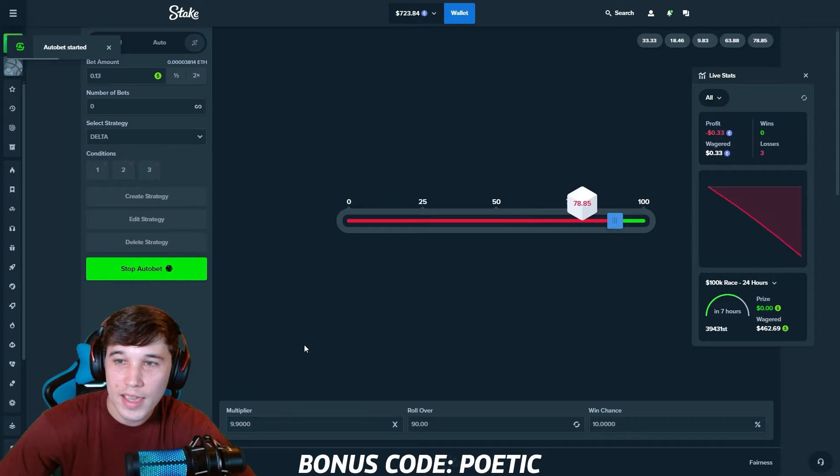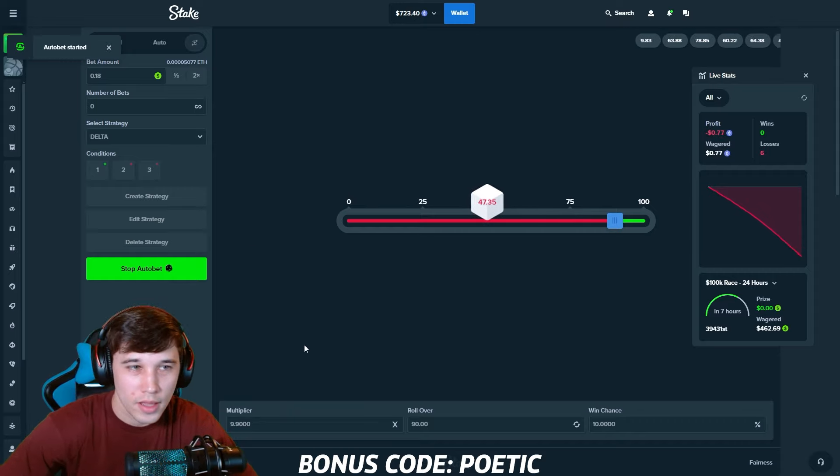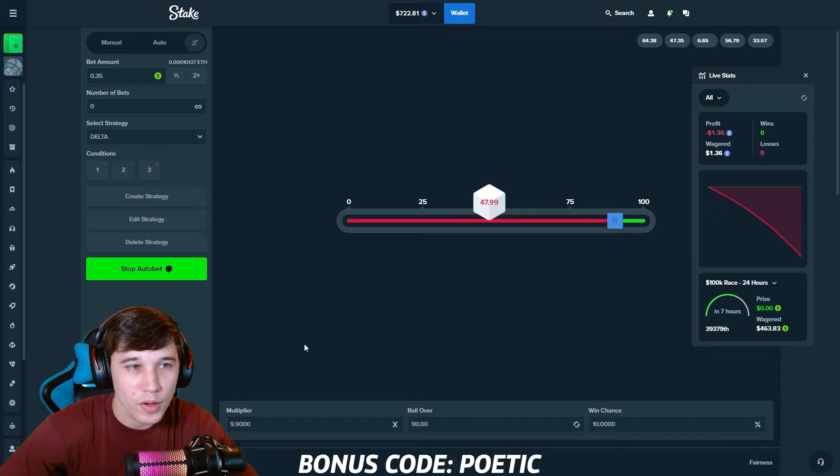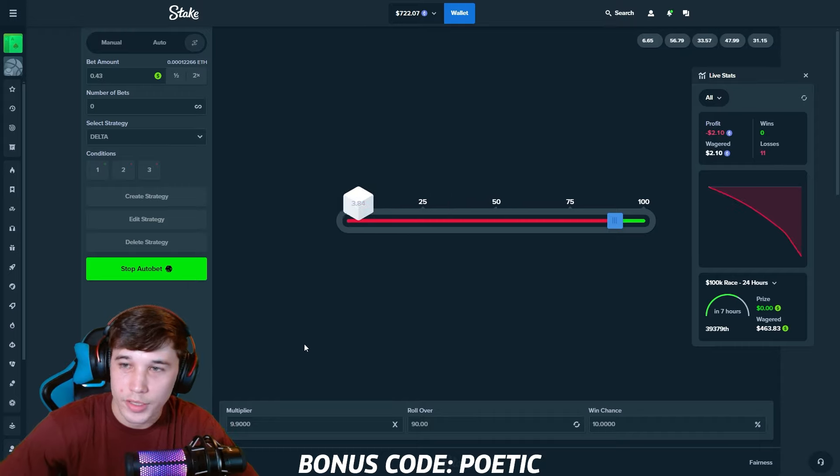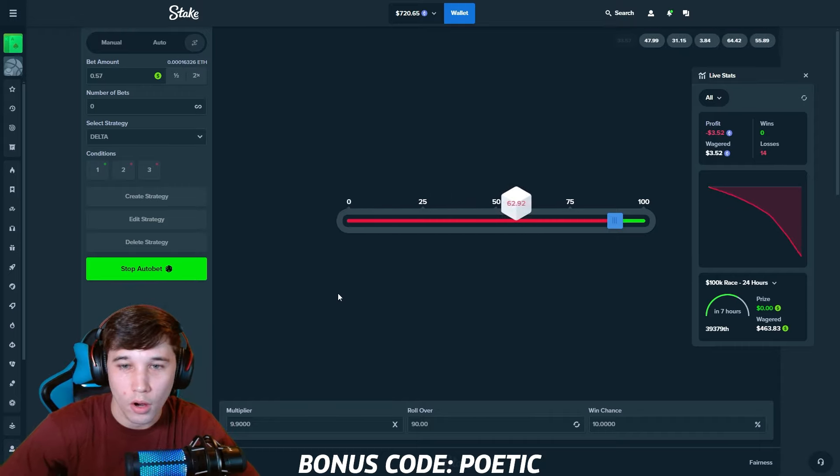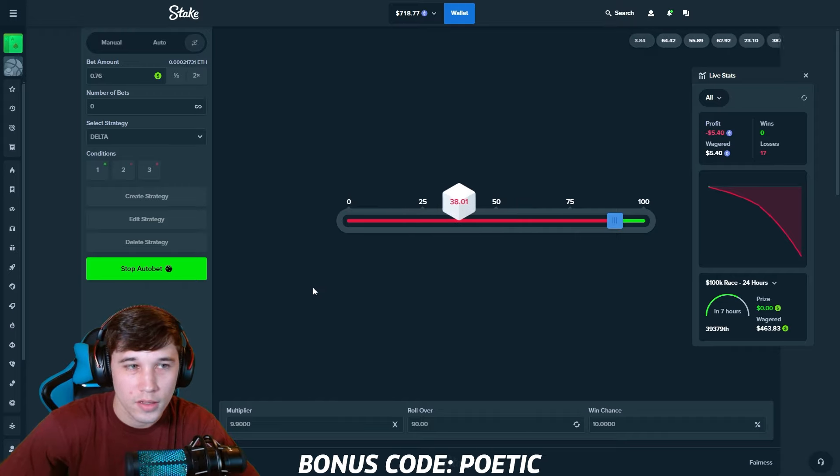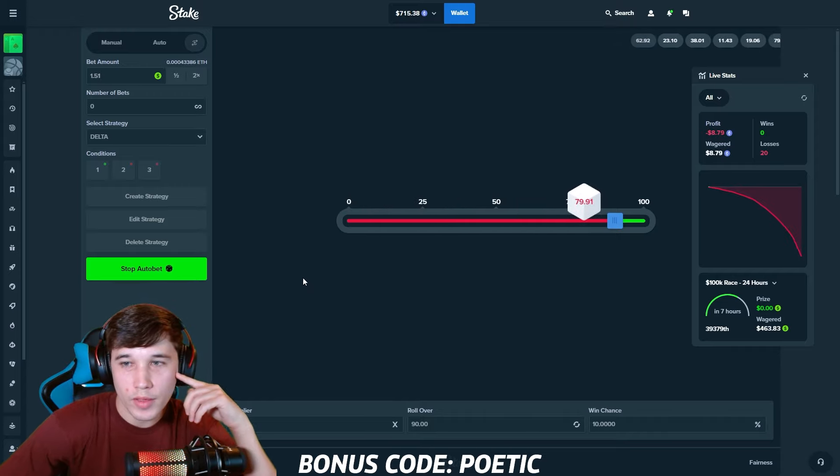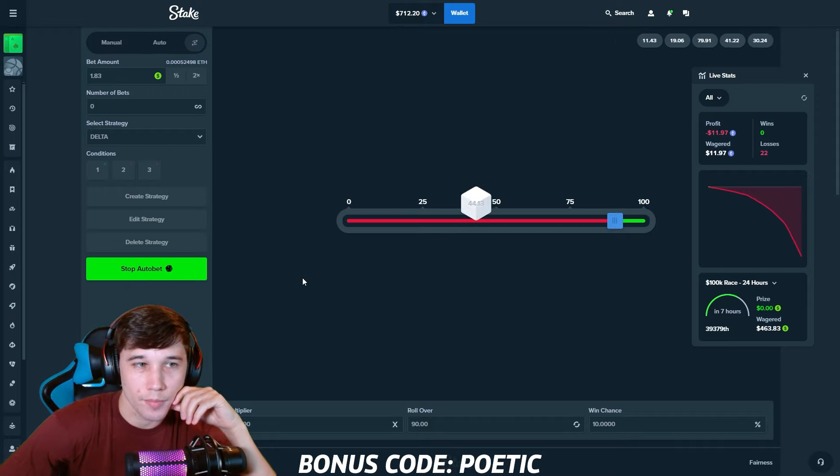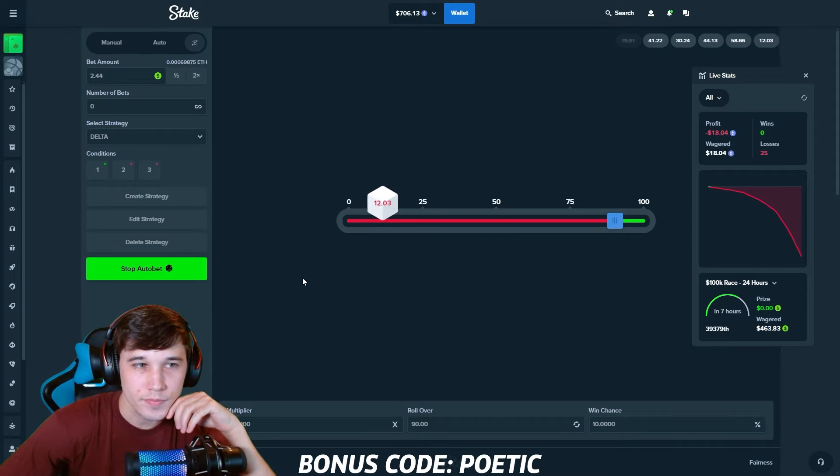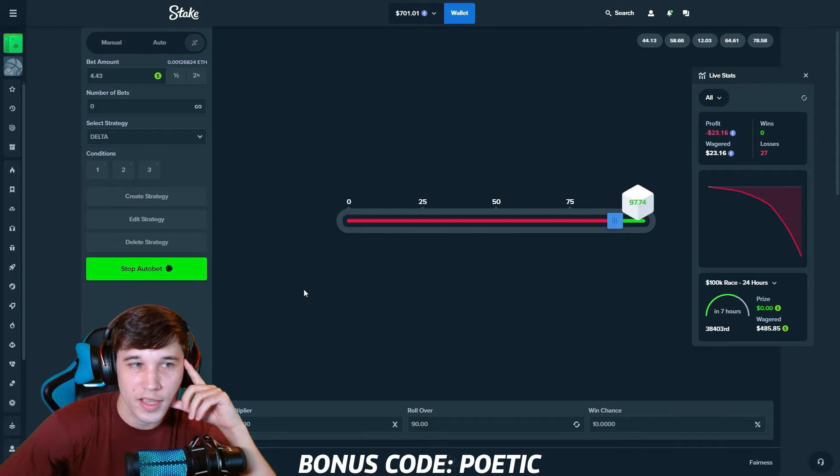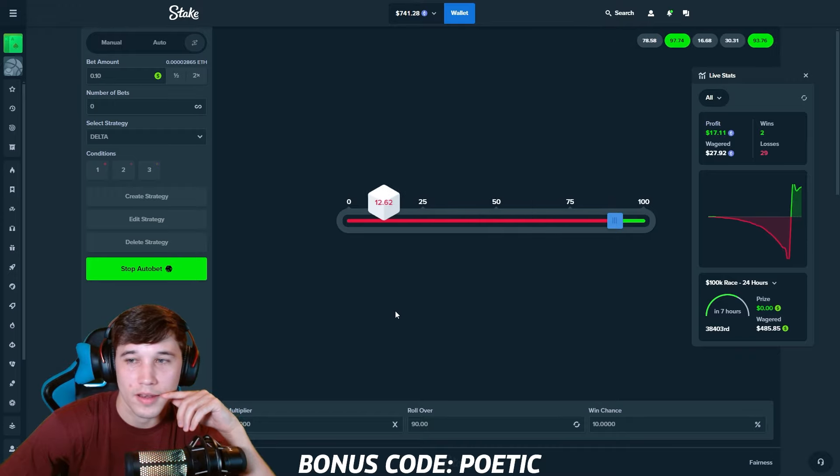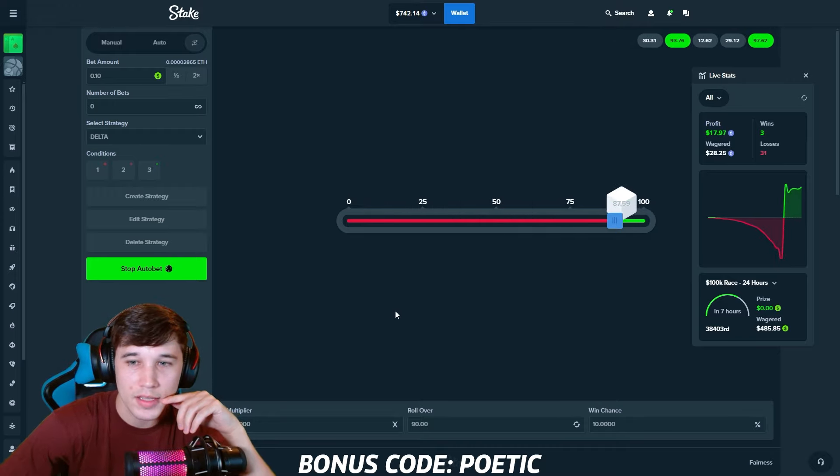This is going to be another one of those strategies, guys, where we're going to see a lot more losses than we are going to see wins. Like you can see right now. Once we get that win, though, you will see the jump. Come on. This is going to give us nearly a 10X. Beautiful. $16 of profit on this. We take that.